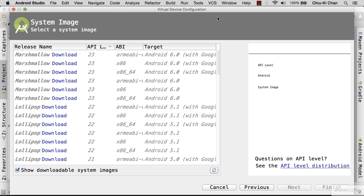Choose with Google APIs so that it will come with things like Google Maps. Within that, you still have three choices: two of which are the x86 architecture, and one is the ARM architecture. In general, the x86 version runs faster. Which one to pick depends on whether you have a 32-bit machine or a 64-bit machine. To find out, use the terminal. You can launch the system terminal, or you can use the one integrated with Android Studio.